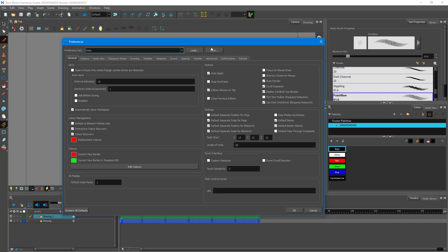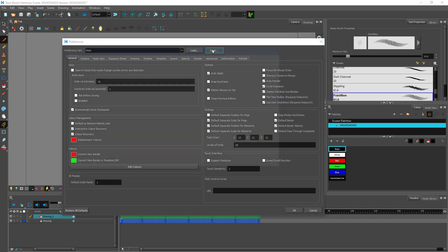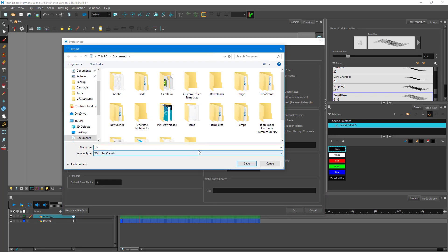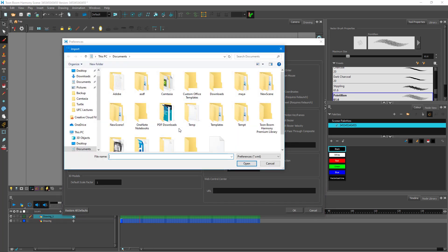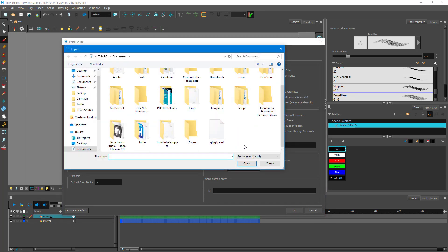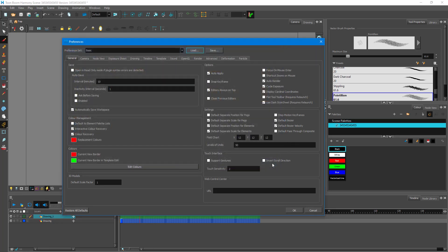You can also save your own preferences in XML format and load them later. This is useful if you're switching computers or want to save preferences for future use. These are all the preference settings you can work with.